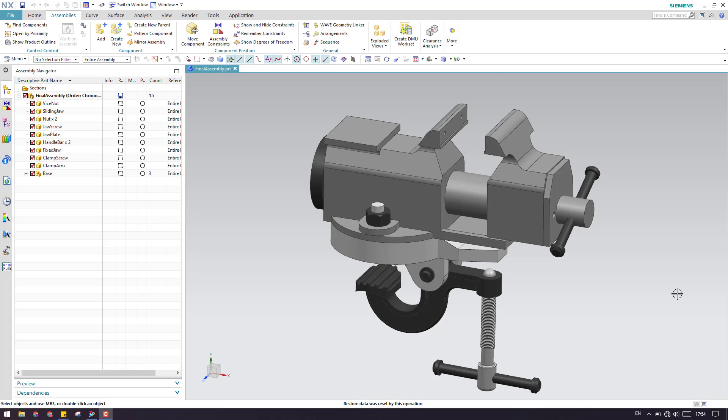Hello guys, welcome to Tech Design. In my previous tutorial, I explained mirror assembly with two options inside — one is reuse and reposition and the other one is associativity mirror. In this video, I will be explaining another two. If you have not watched my previous video, you can go to the assembly tutorial playlist and check it.